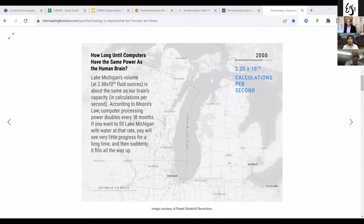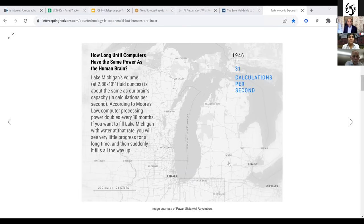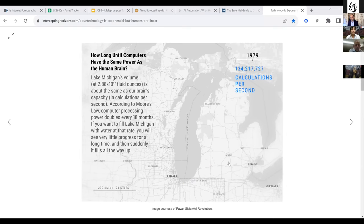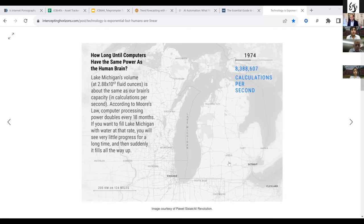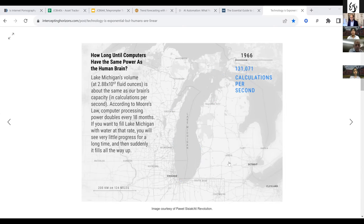I'm going to show you a small simulation. This simulation shows Lake Michigan in the US, near Chicago. The text basically says that the volume of this lake in fluid ounces is about the same as our brain's capacity in calculations per second. You've all heard of Moore's Law, which was articulated in 1965: that computer processing would double every 18 months. That has been remarkably true over the last 50 years or so. Now, suppose you wanted to fill Lake Michigan with water at the same rate as Moore's Law — so the number of drops of water entering the lake is doubling every 18 months.